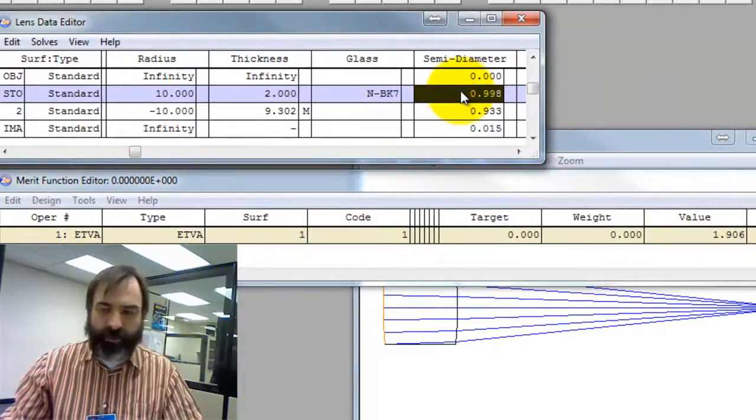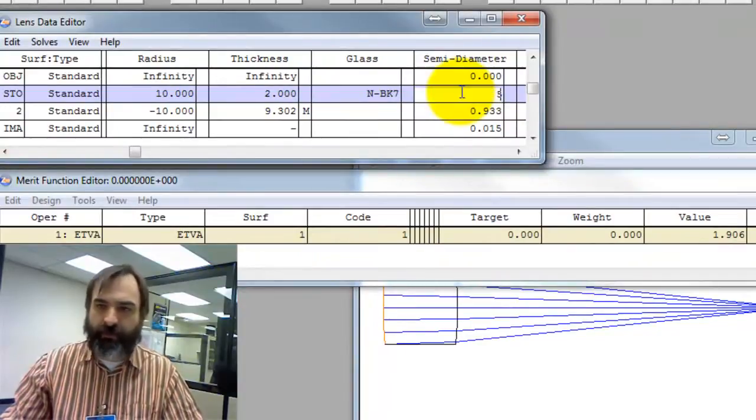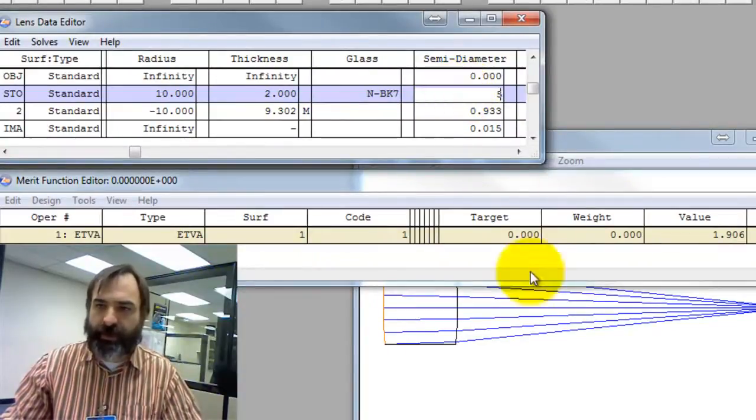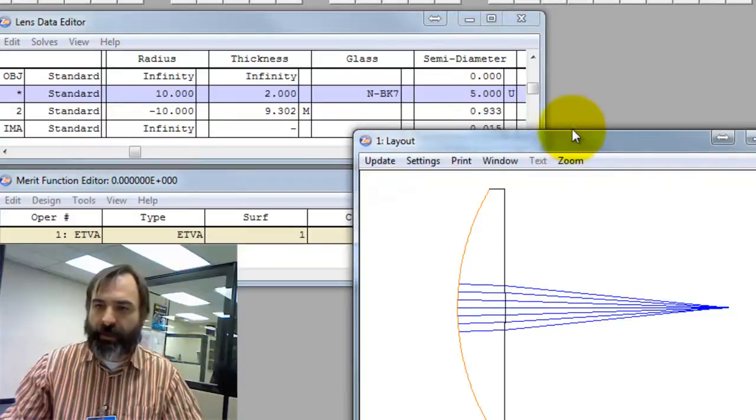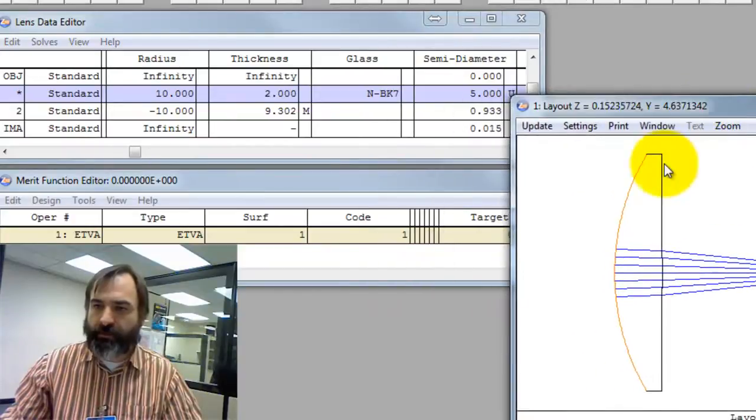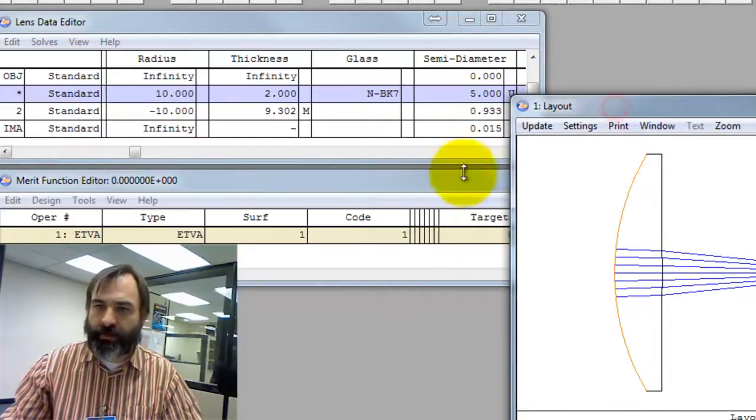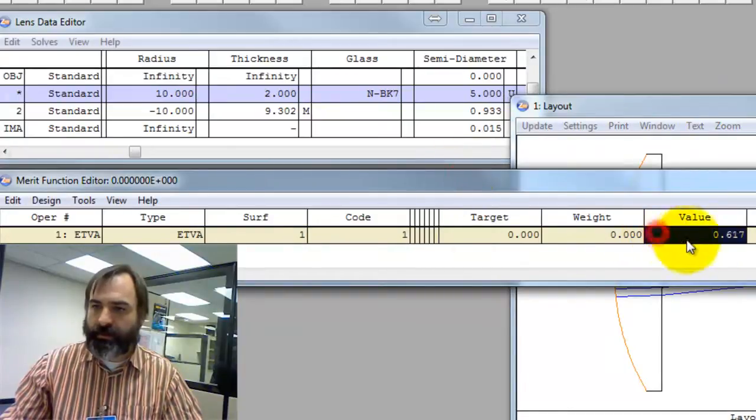Put an aperture on it, let's make the lens 10mm in diameter, or 5mm semi-aperture, and you'll see that it has some edge thickness here. You can update it, and see that it's 6.617.